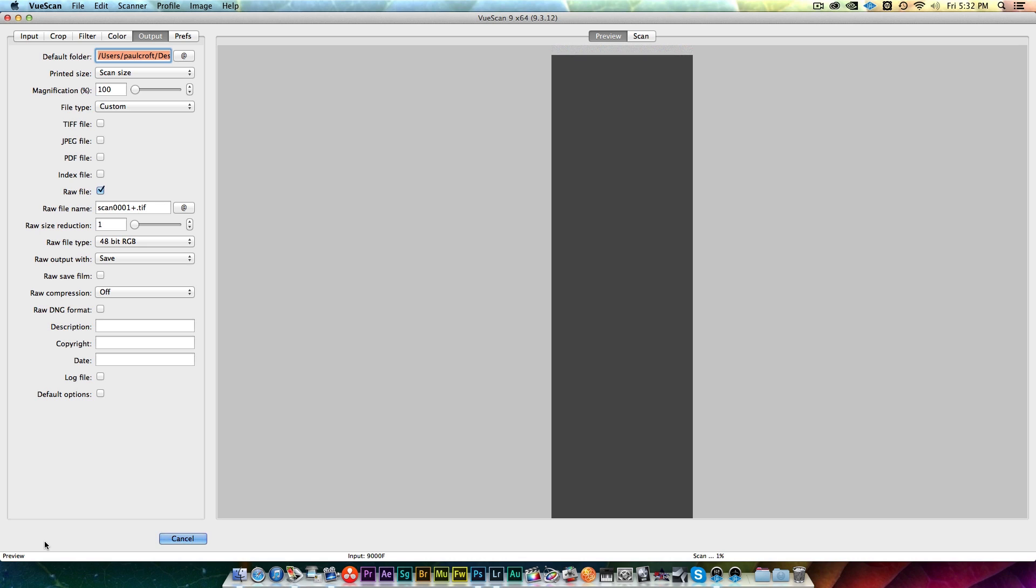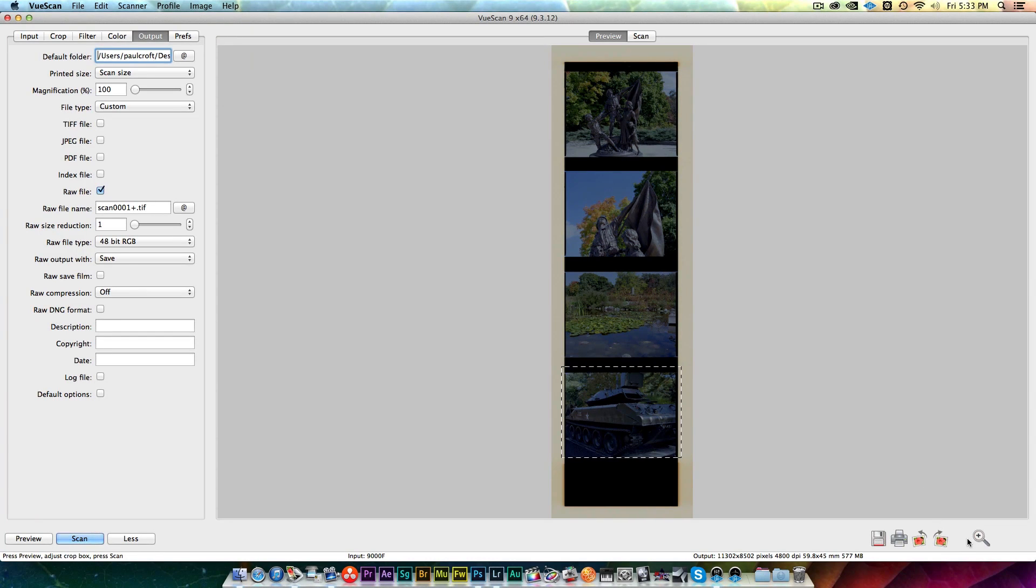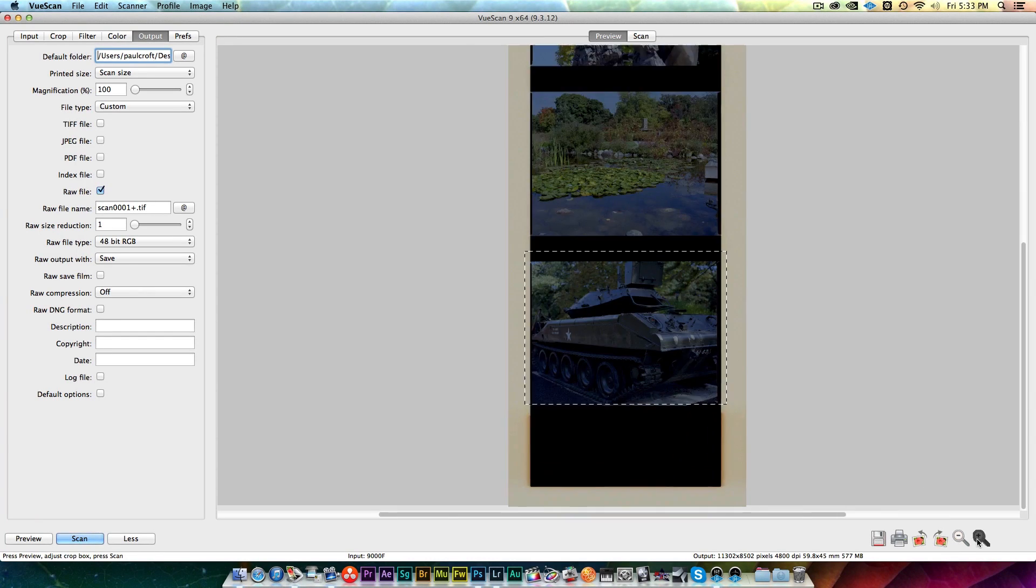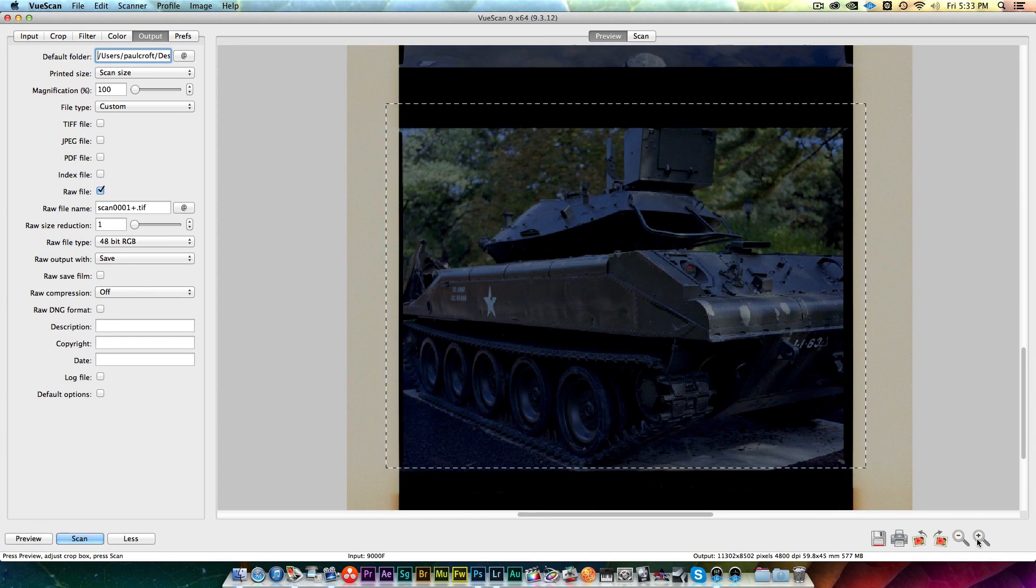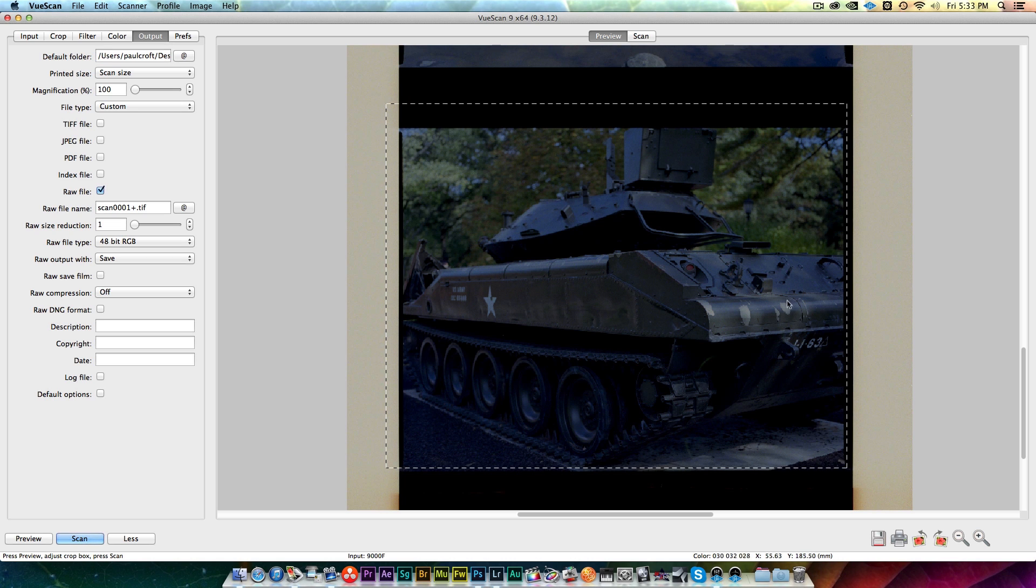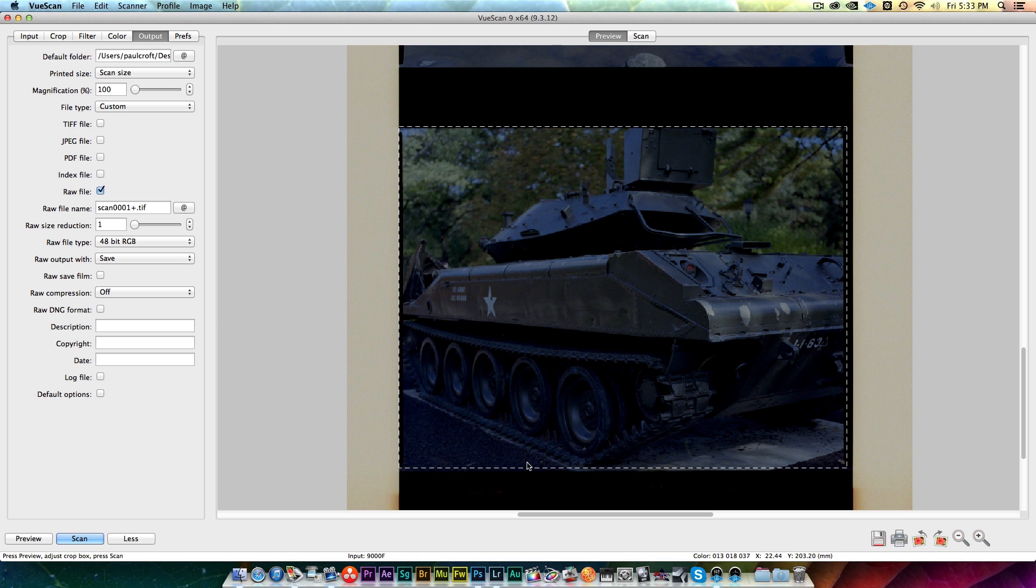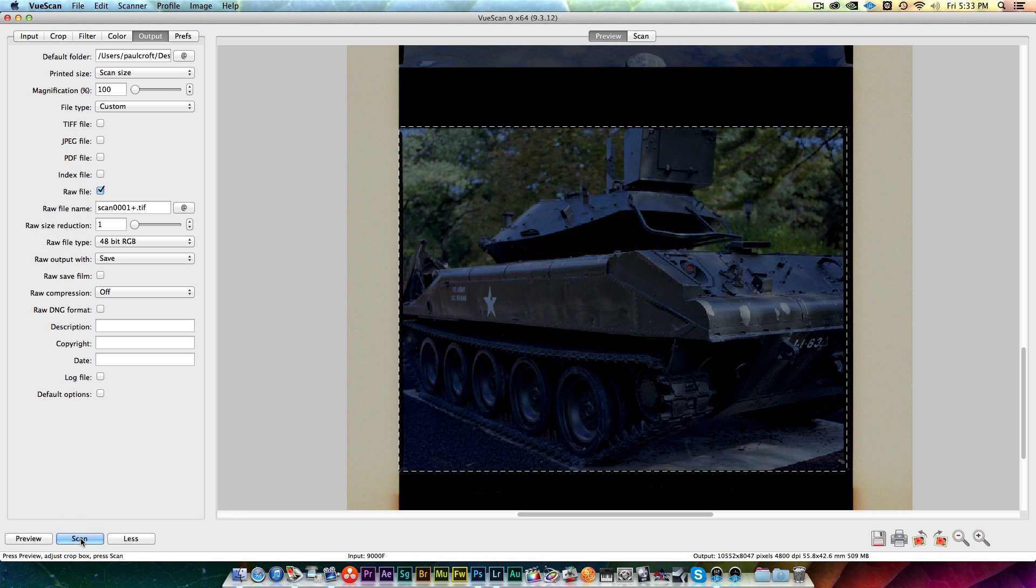There's our negative strip previewed and scanned. I'm going to zoom right in here, maybe we'll scan this picture of the tank. I'm going to adjust the crop bars around the edges. I'm going to leave a little bit of a border maybe just so you can kind of tell it's a film negative. We adjust the borders and at this point I'm going to hit the scan button.